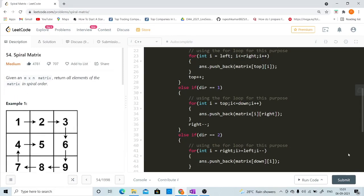Hi guys, welcome back to our YouTube channel. In this video we are going to discuss our next problem on arrays. This is again a problem from LeetCode and its difficulty level is medium. The problem name is Spiral Matrix. Given an m×n matrix, return all elements of the matrix in spiral order. So given a 2D matrix, you have to return the spiral order traversal. For example, the output should be 1, 2, 3, 6, 9, 8, 7, 4, 5.